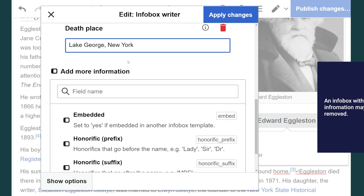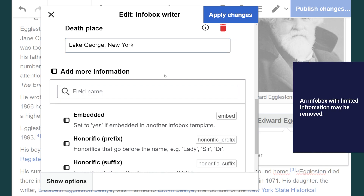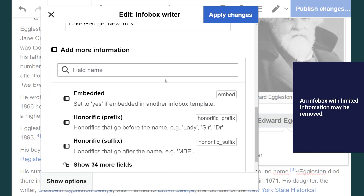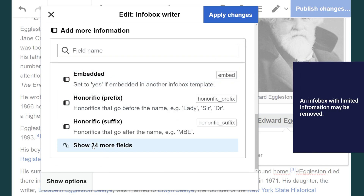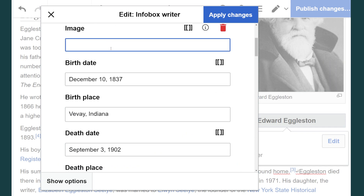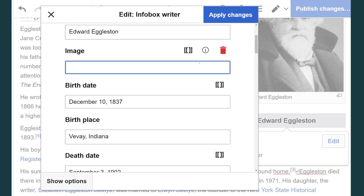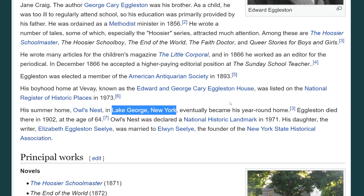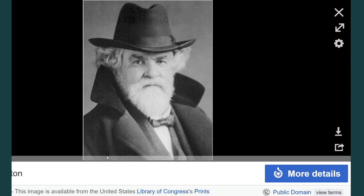Always try to add as much information as you can in the info box. If you go to Show More Fields, the next thing we want to do is add an image. So we'll do image. Now to get the image in here we need to find the name of the image file. So I'm going to go back to the Wikipedia page and click on the image.